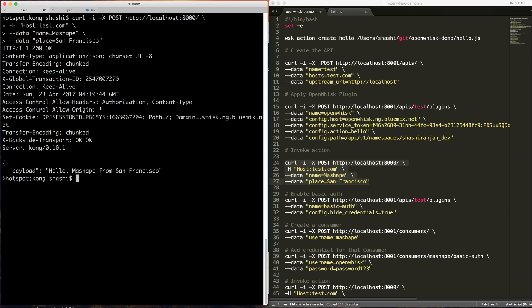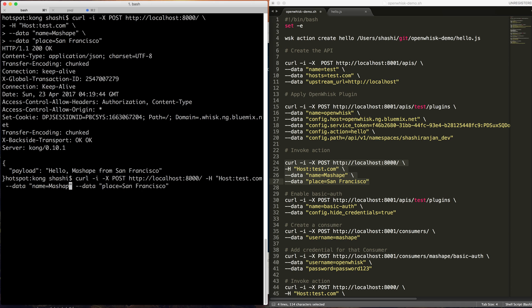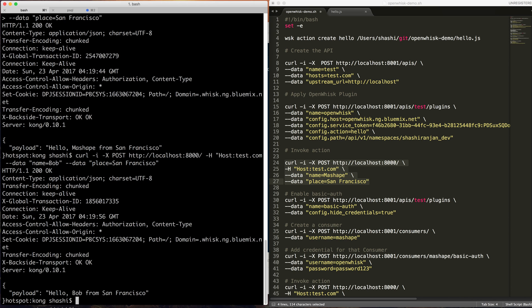So we got the response back: Hello Mashie from San Francisco. Let's try some other name. Bob. So, hello Bob from San Francisco.